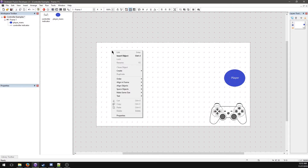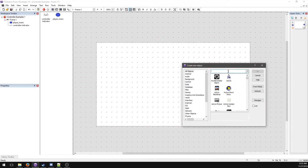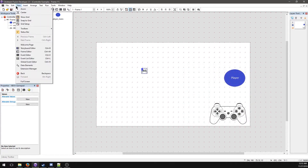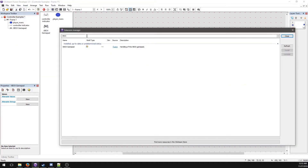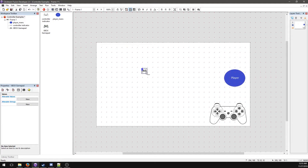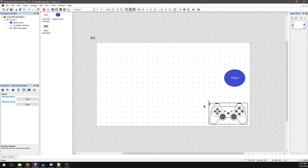The first thing we need to do is insert the Xbox gamepad object. If you don't have it, you'll need to install it via the extension manager under View. Search for it, click install, and then you'll be able to add it to your frames. Here it is — this is the gamepad object handling the behind-the-scenes work, and this is just an indicator graphic.